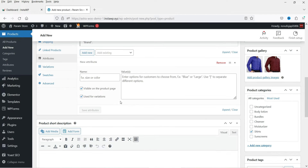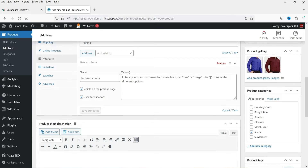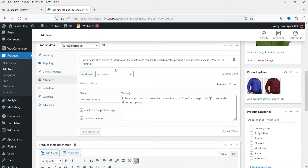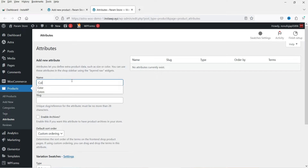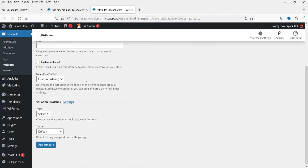If I go to Attributes, I can create a Colors or Size attribute. However, I'm going to create a global attribute for this product. Let's go to Attributes under Products. First, we will create a global attribute — let's name it Colors. The slug will be added automatically. I'm using the Variation Swatches plugin, which lets us use colors or images for the variation instead of a drop-down selection option. In this example, I'm going to use colors for the variation swatches.